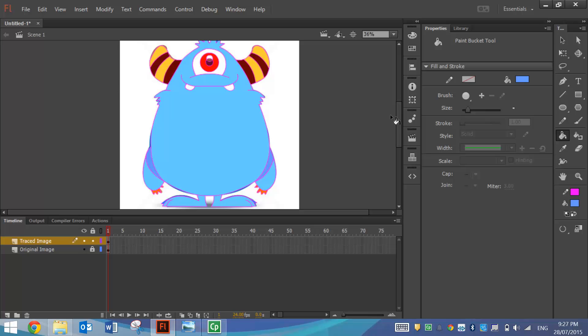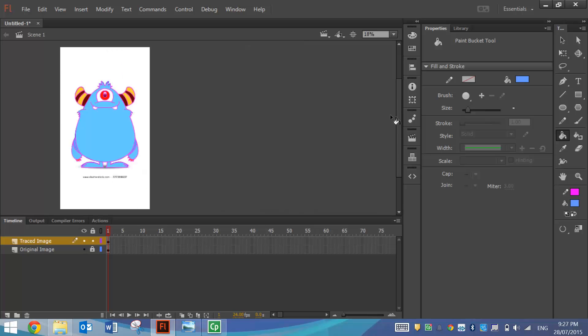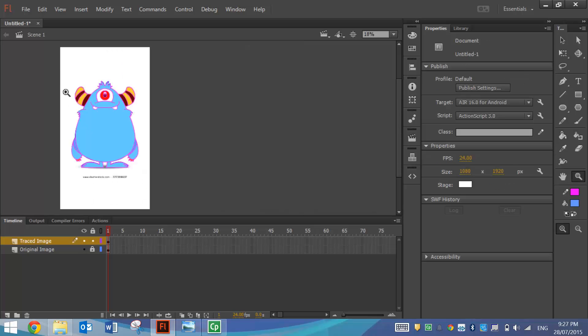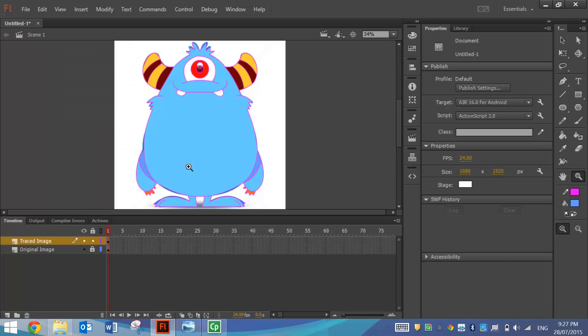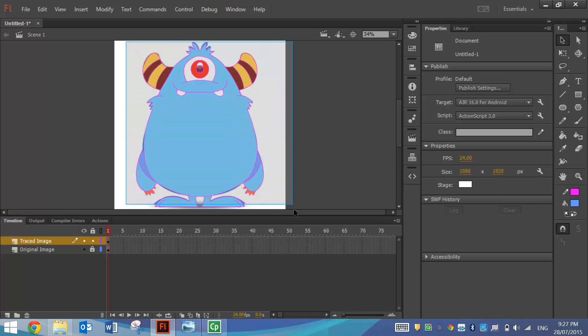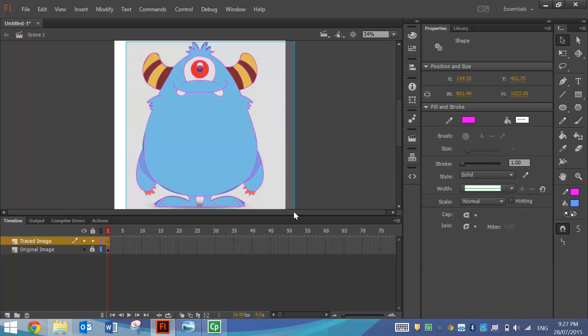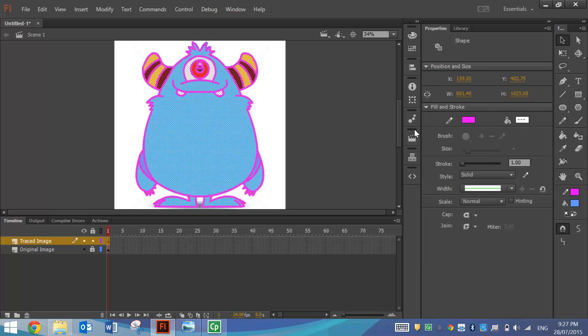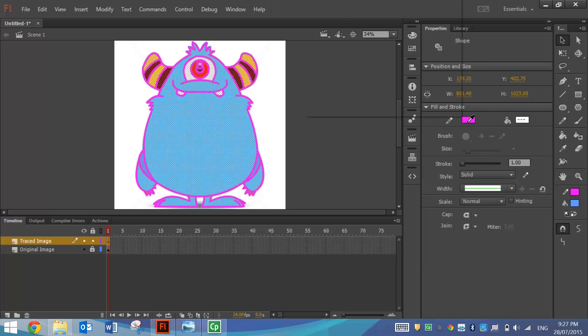The one thing we do need to change now is the outline color of him. So I'll just zoom back in a bit so you can see what's going on here. He has got that ugly pink outline around him. So what I'm going to do is just click and drag over the top of him and change this stroke color to black.